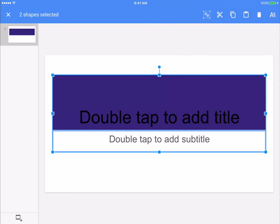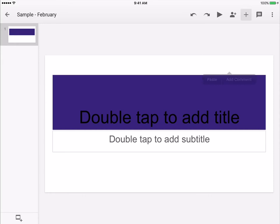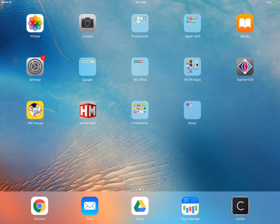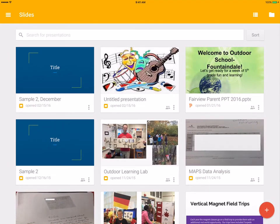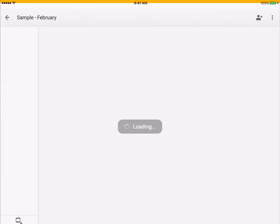If you need to add something new to your slide, you hit the plus. Whoops. Not sure what happened there.